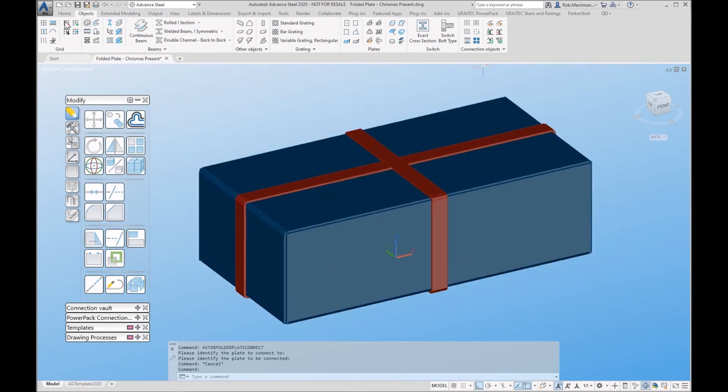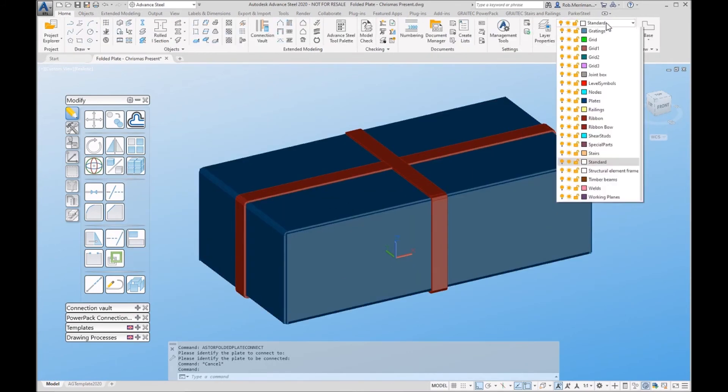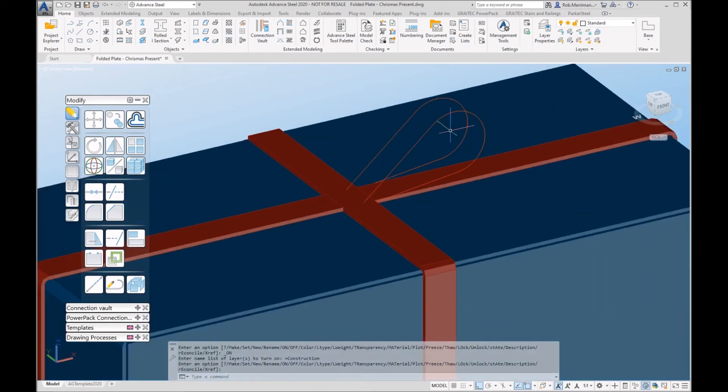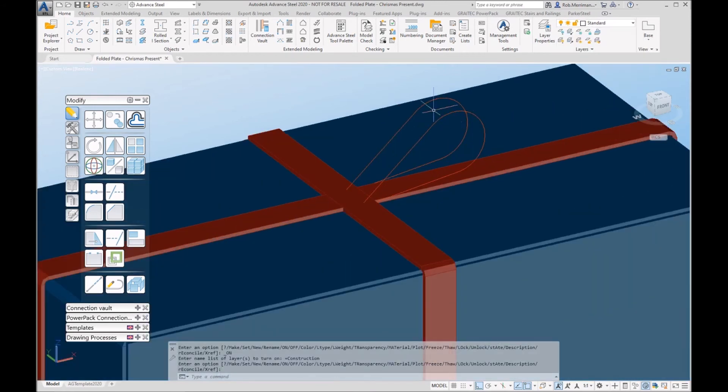Just to finish it off, I'm going to put a little bow in. I have some lines on a construction layer.